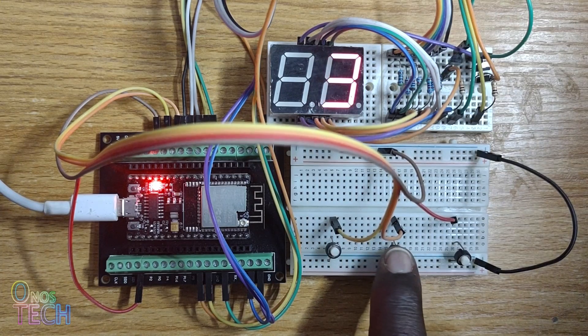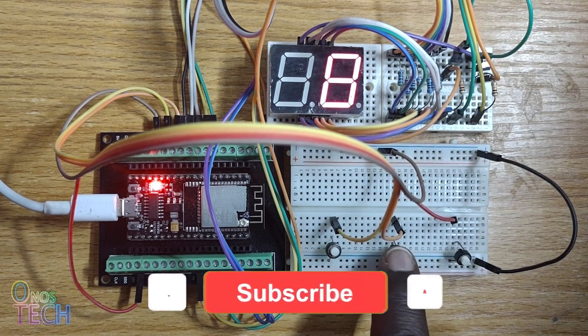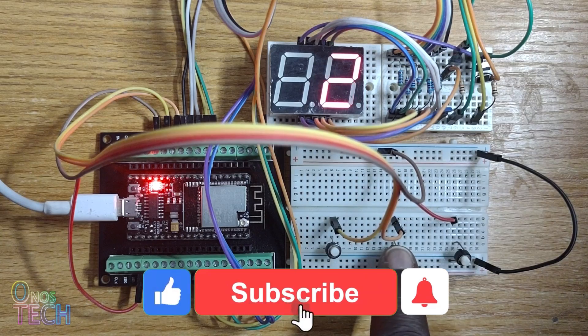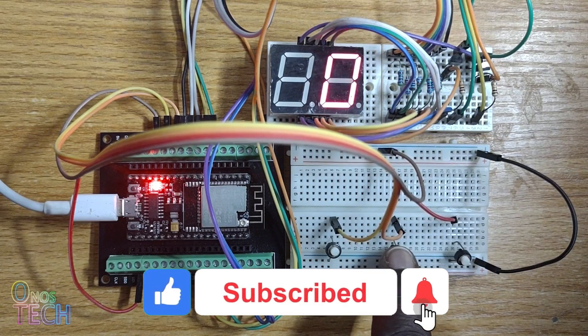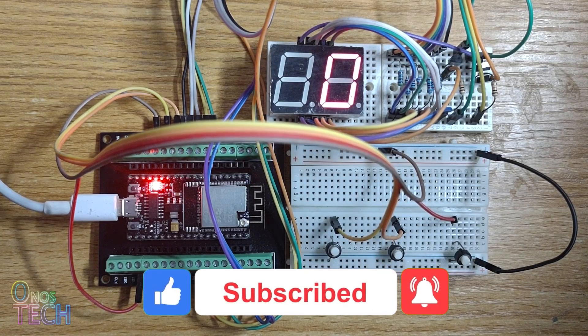Next up is the liquid crystal display. Thanks for watching. Drop your comments below and see you next time.